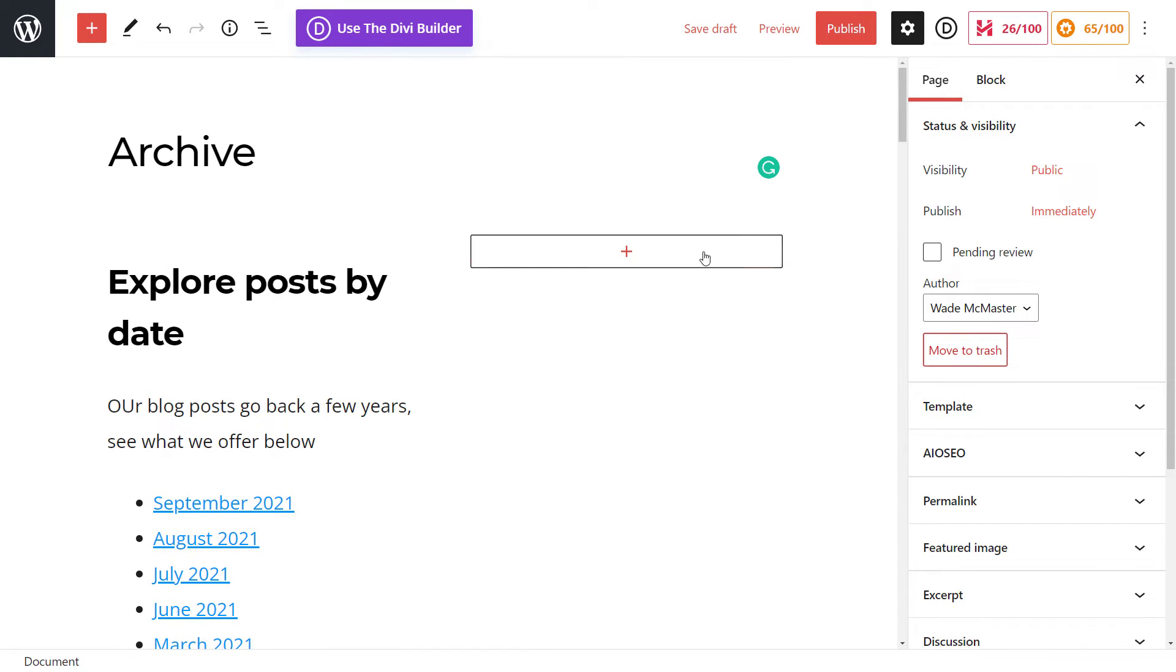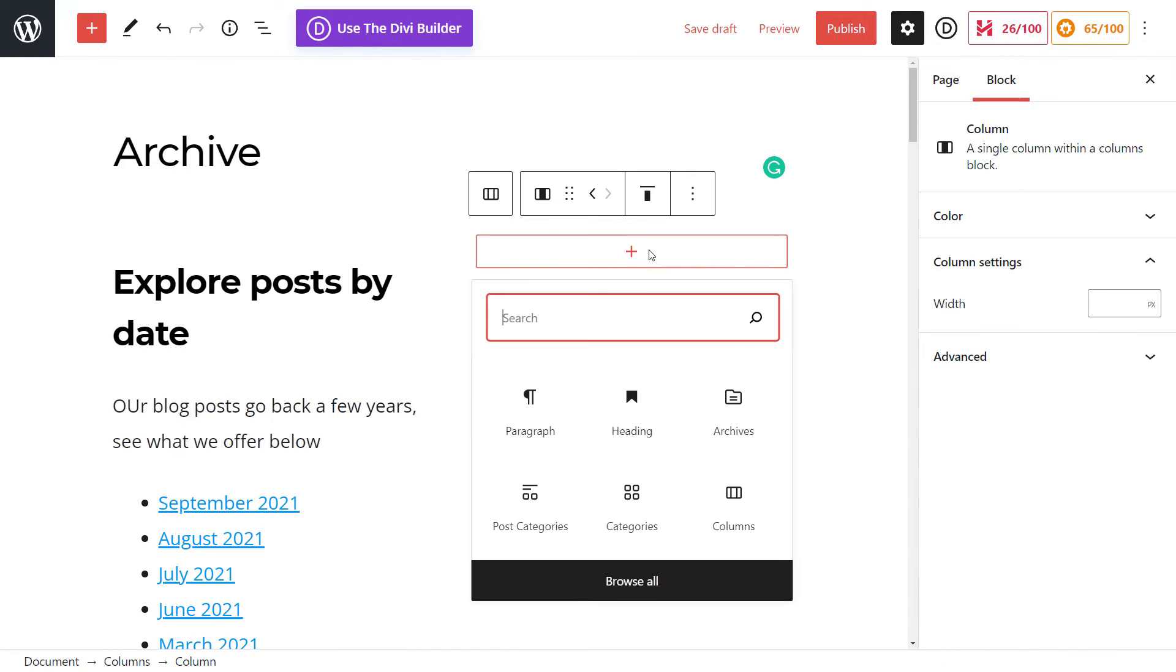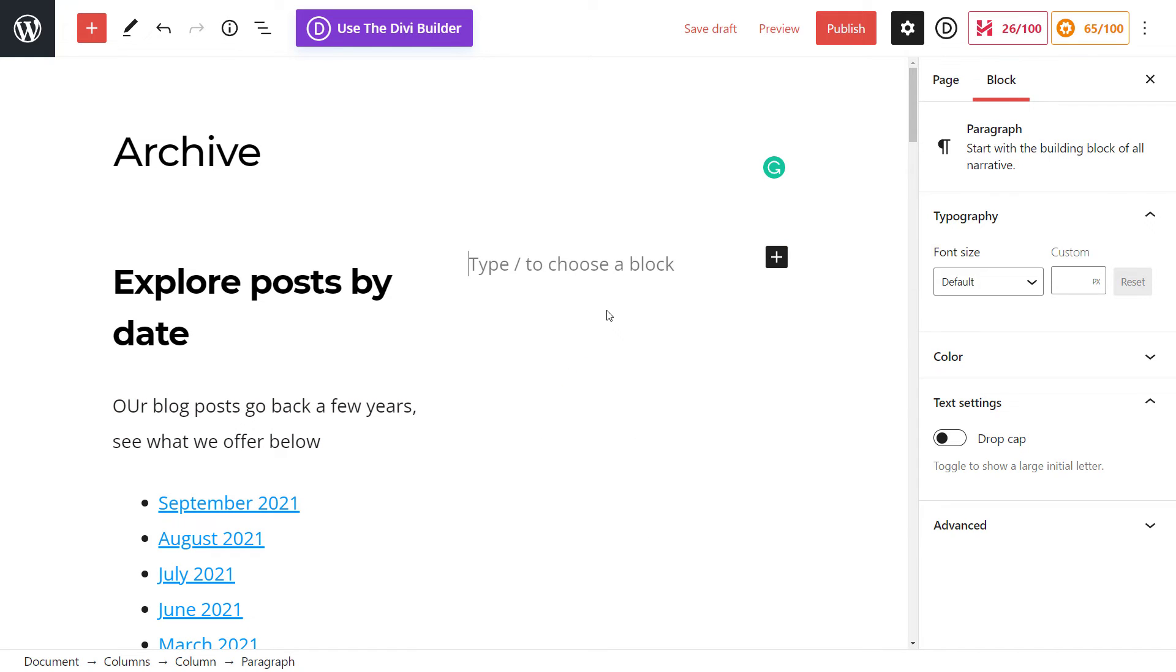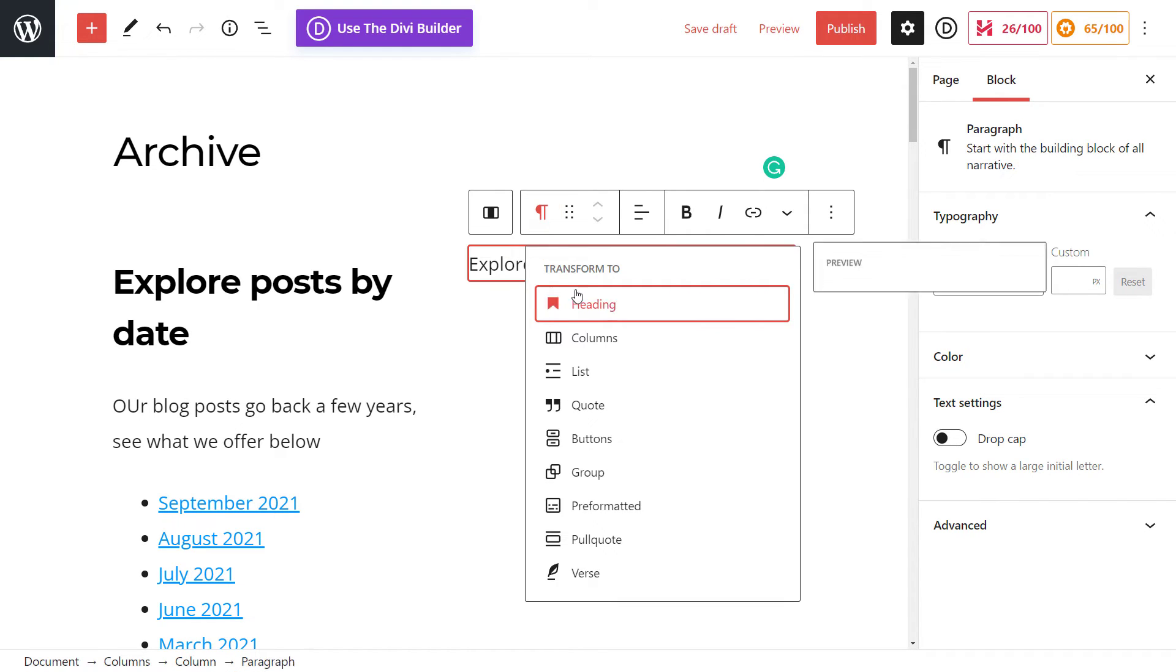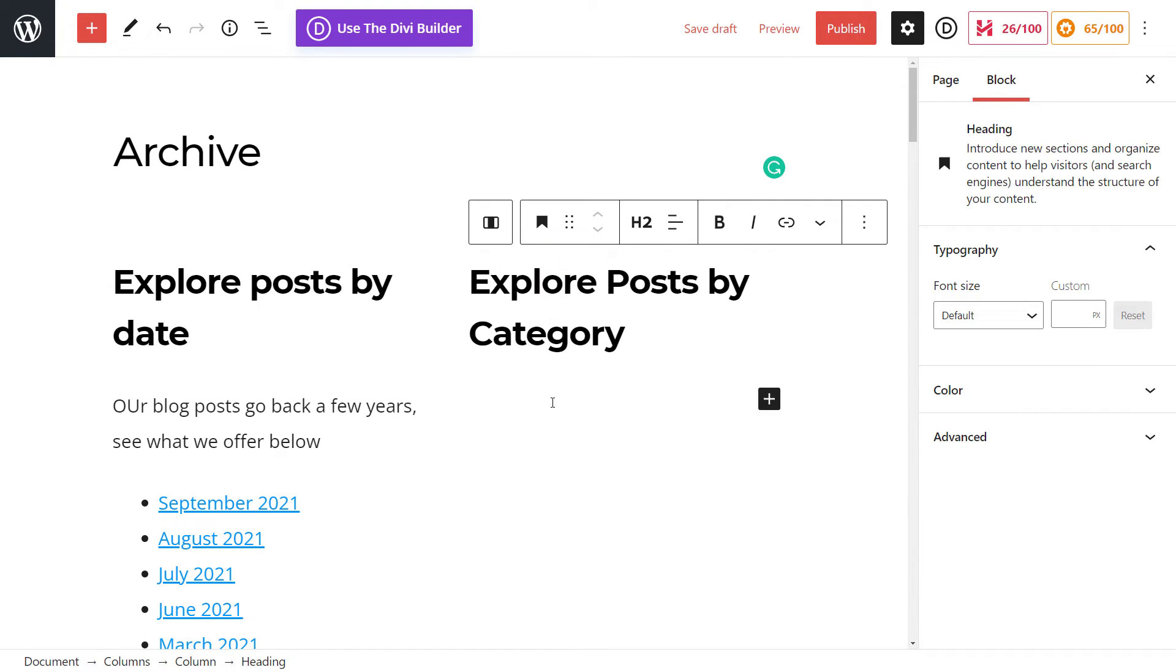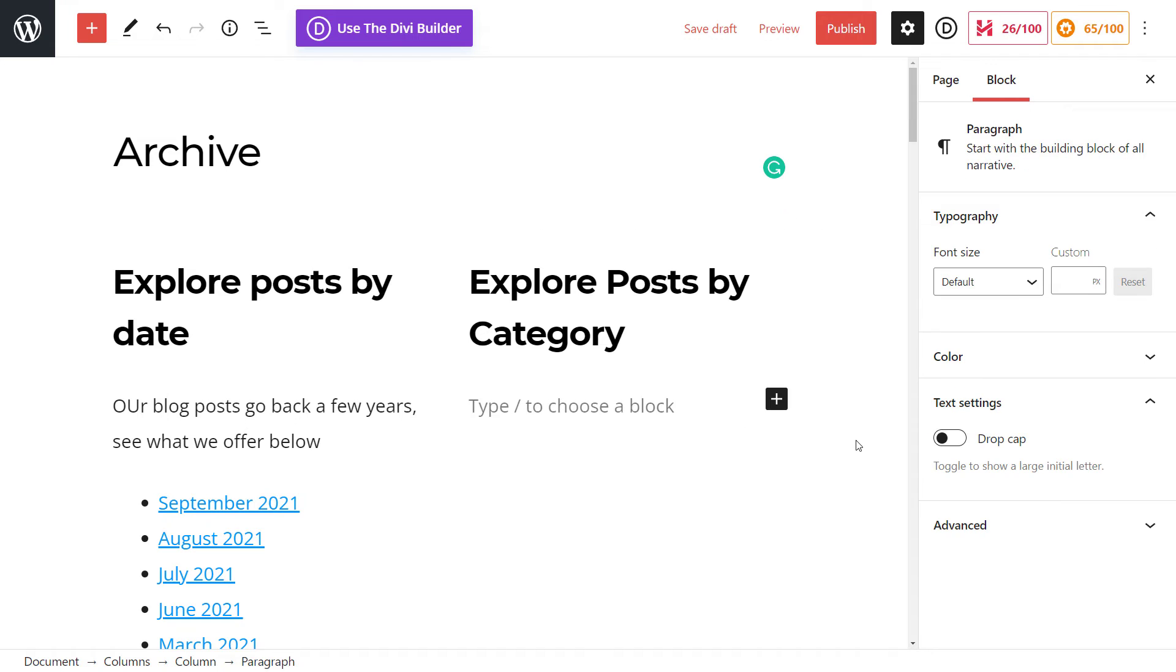And what we can then do now is click paragraph and say, explore posts by category. Once again, we make it a heading, and just simply...